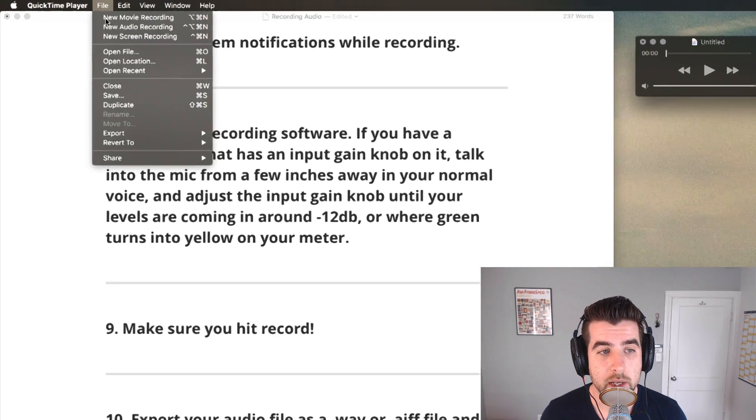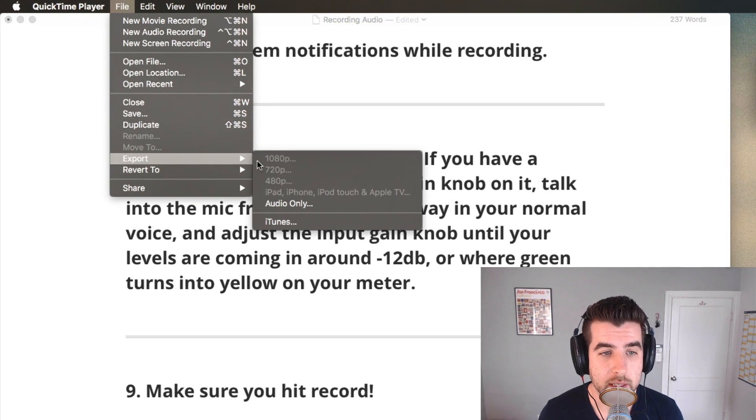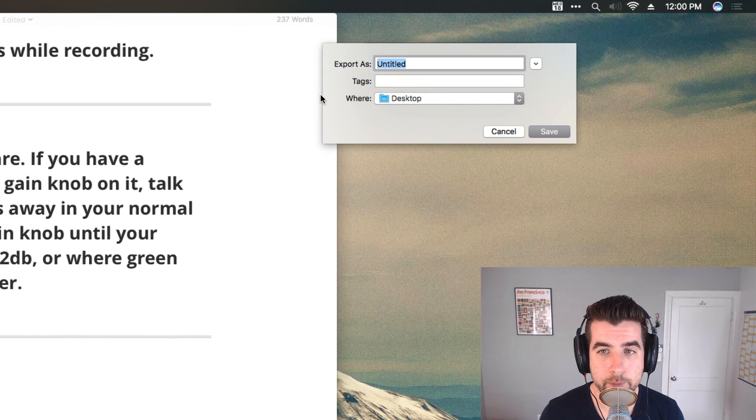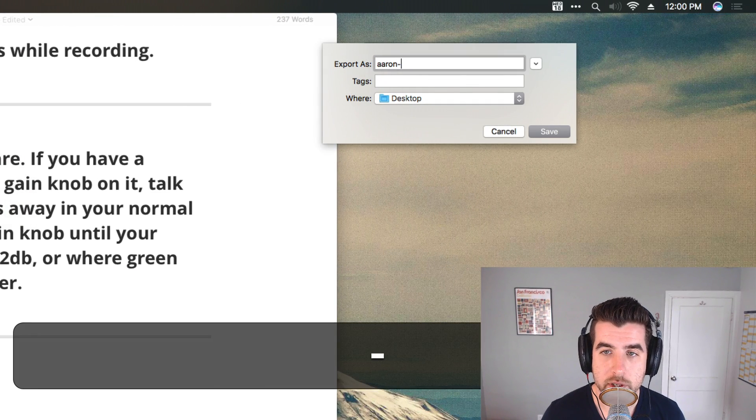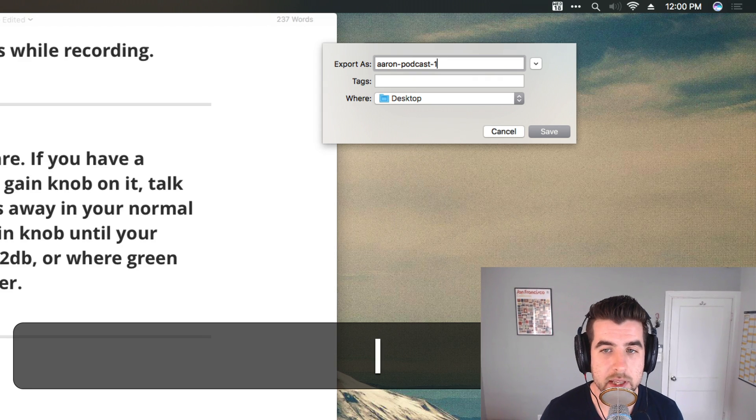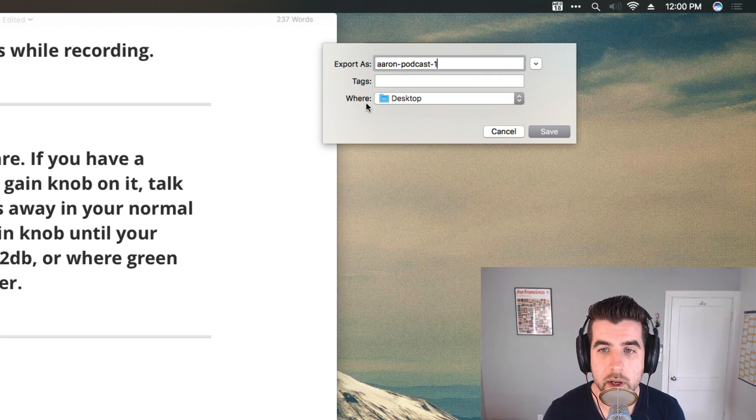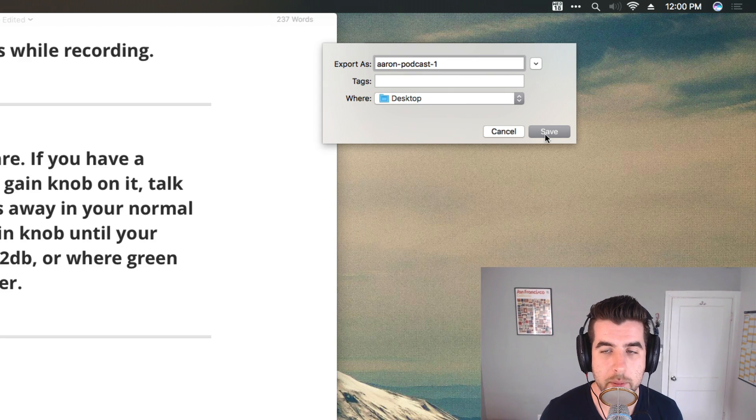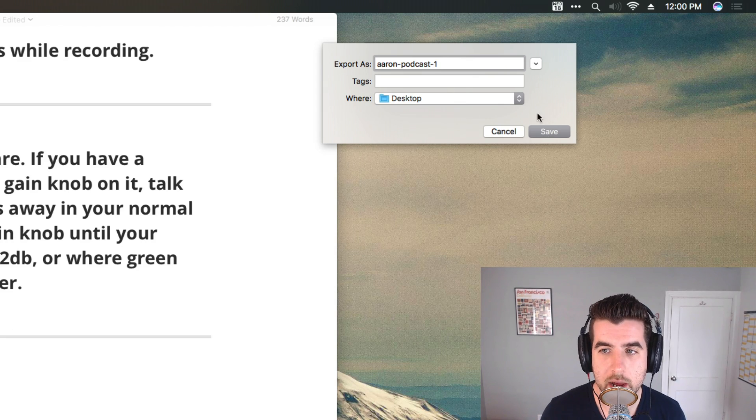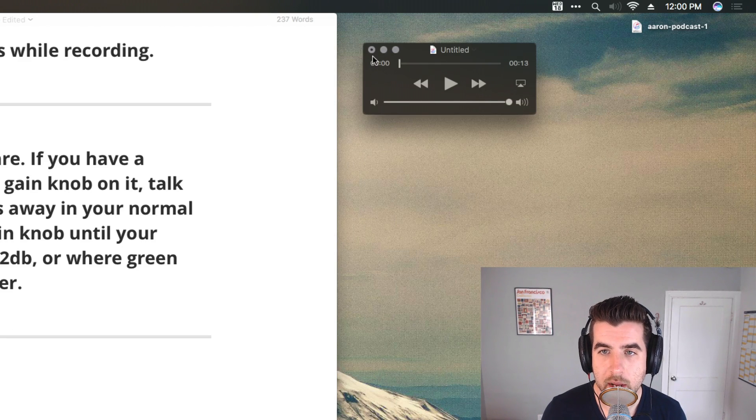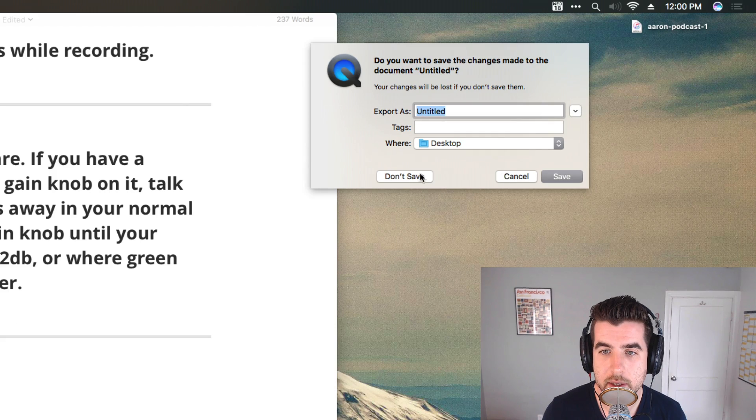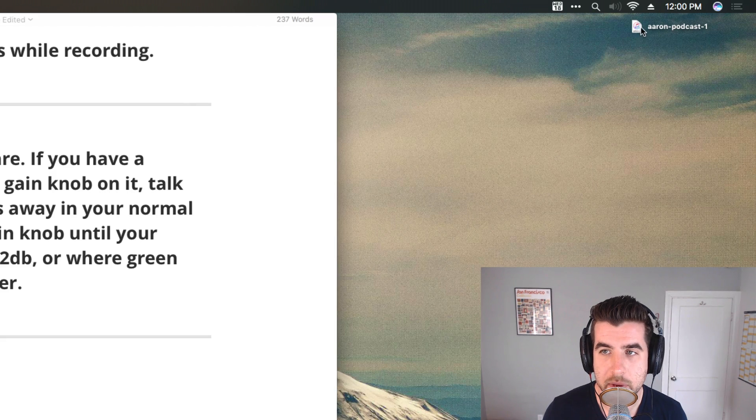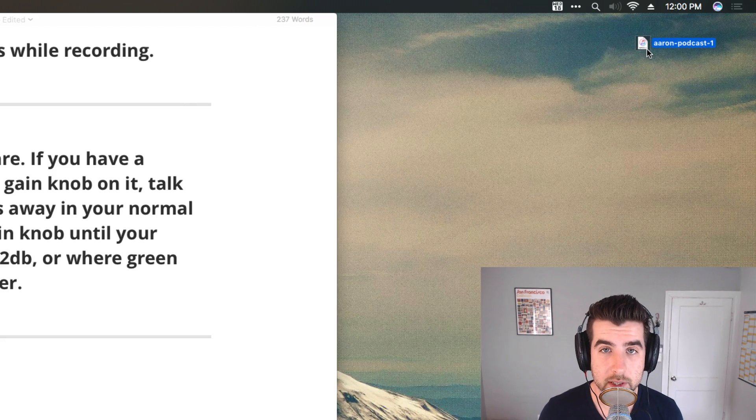Once you're done, you can export this audio by going to the menu and selecting export audio only. Put your name, name of the podcast, and then maybe the episode number. Save it to the desktop or to Dropbox or Google Drive. And there you have it, a podcast recording file ready for you to send to your host.